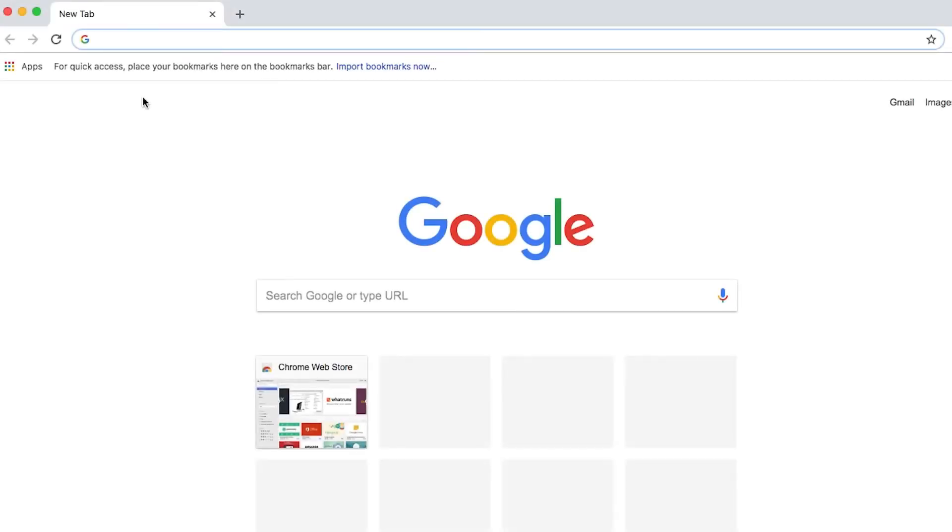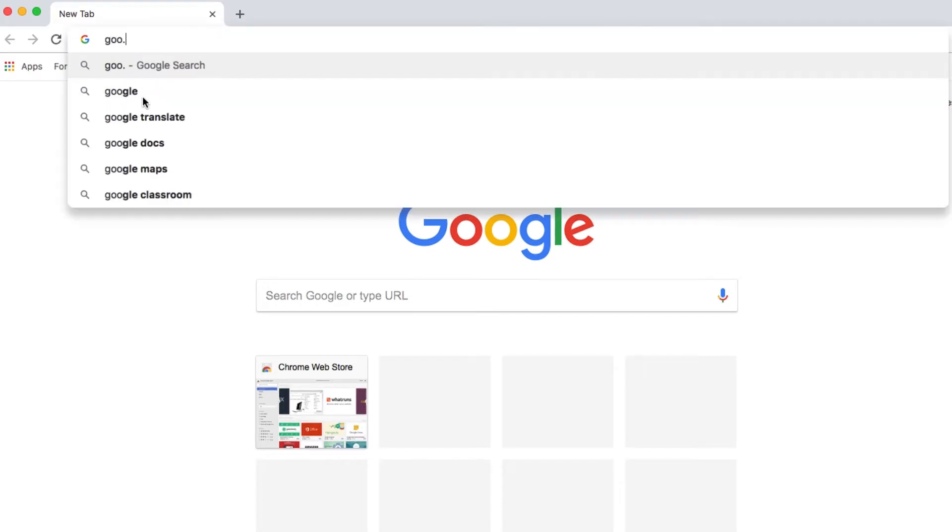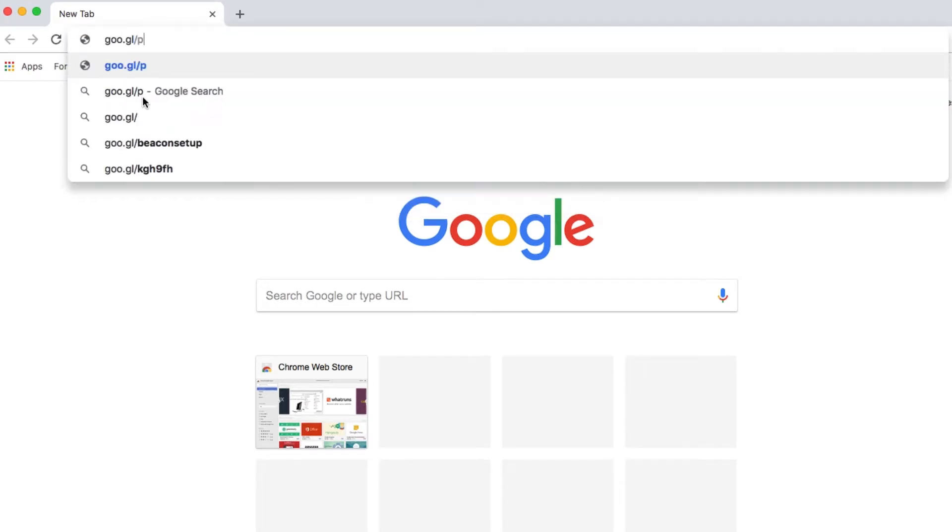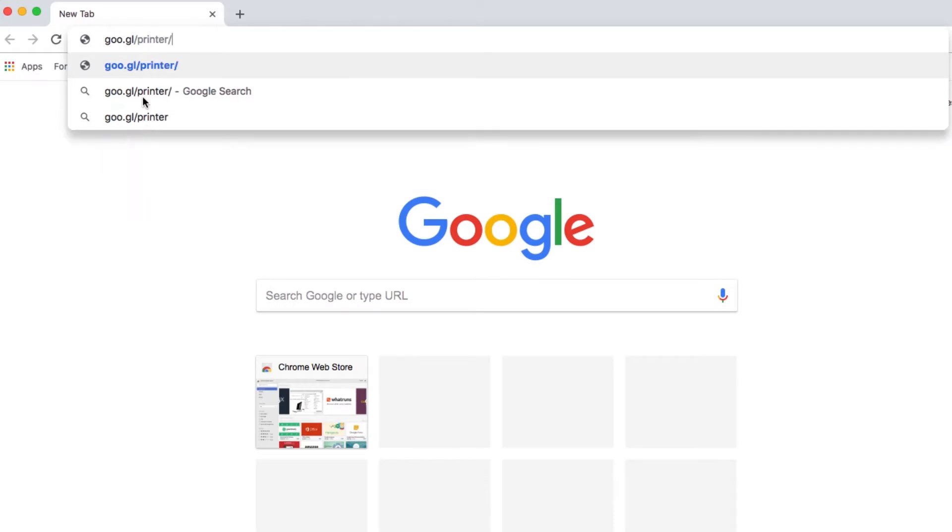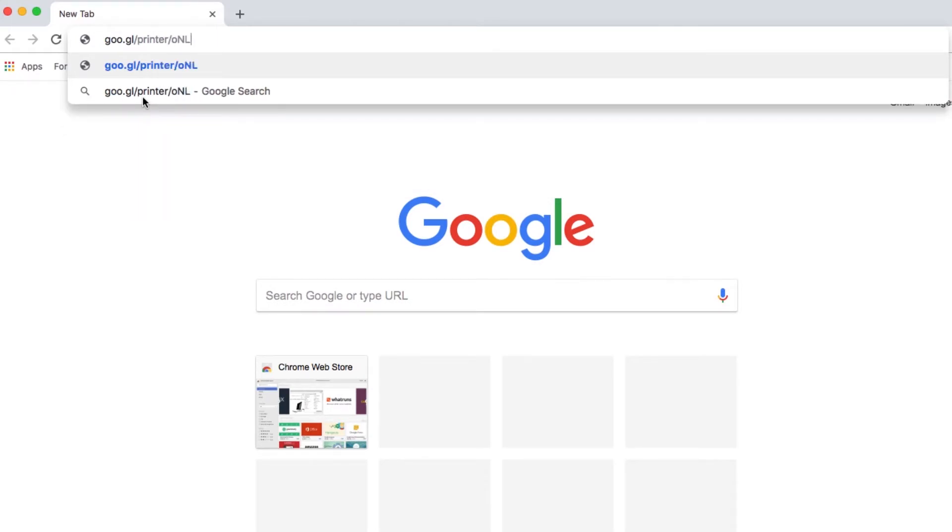On your computer or mobile device, open Google Chrome and type the blue link found on the page you've just printed into the top navigation bar. This link is case-sensitive and must be typed in exactly as it appears on the printed page. Press Enter.